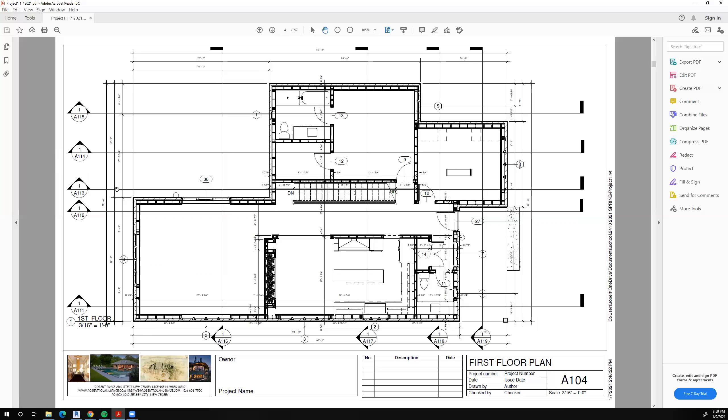You'll have to have a dimension that explains what that offset distance is. And then finally, we'll have centerline dimensions for the location of the windows and doors.